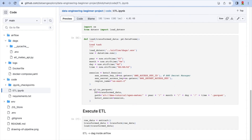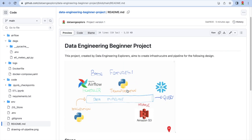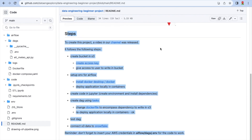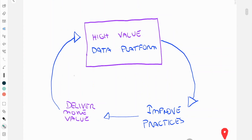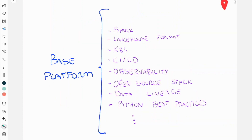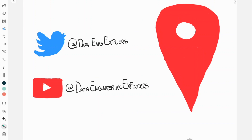You can go through the repository and keep pausing the video to follow along. If you have doubts, please tell me in the comments. Here's our idea: a high-value data platform to deliver more value. The next steps are Spark and Lakehouse format, so if you're interested, please keep up with us. We're going to keep posting on YouTube and Twitter. If this was helpful, please give it a like and subscribe. Thank you very much.